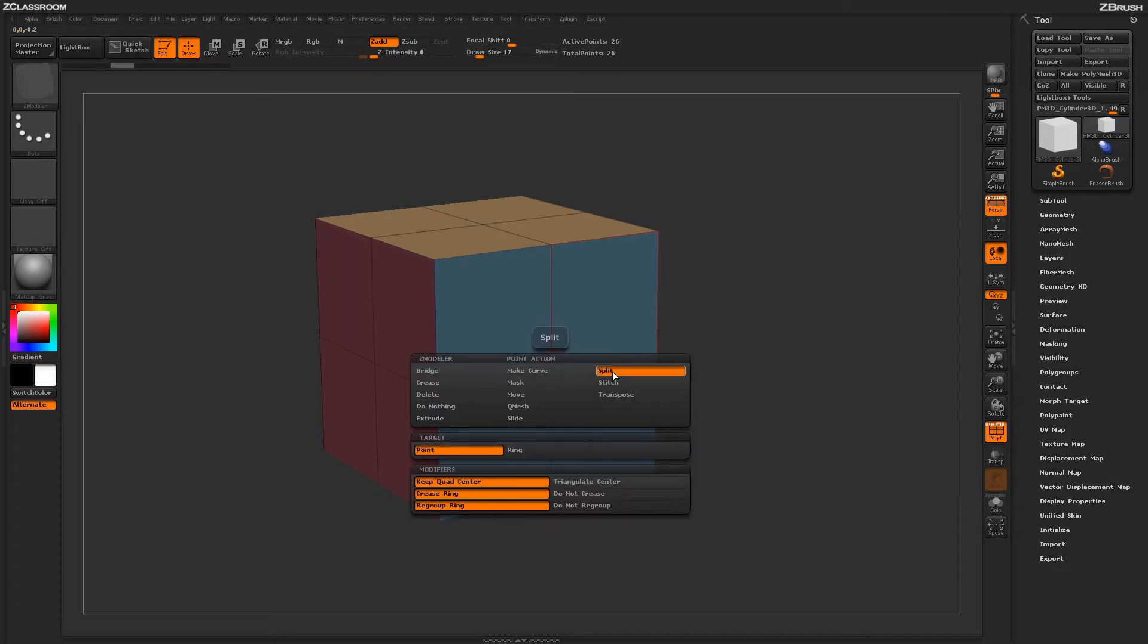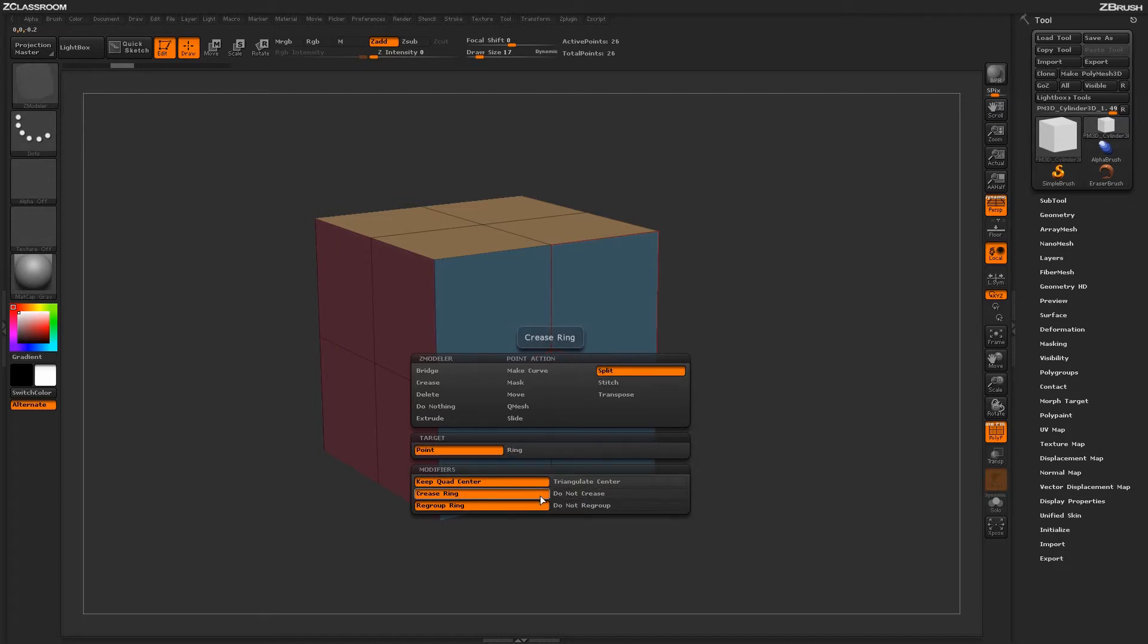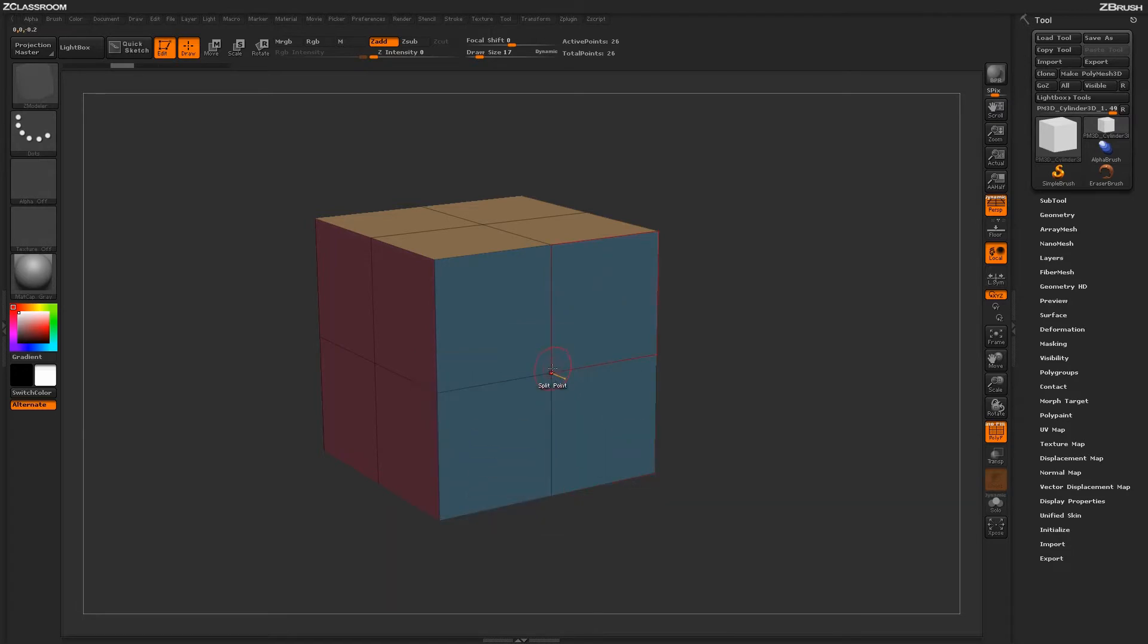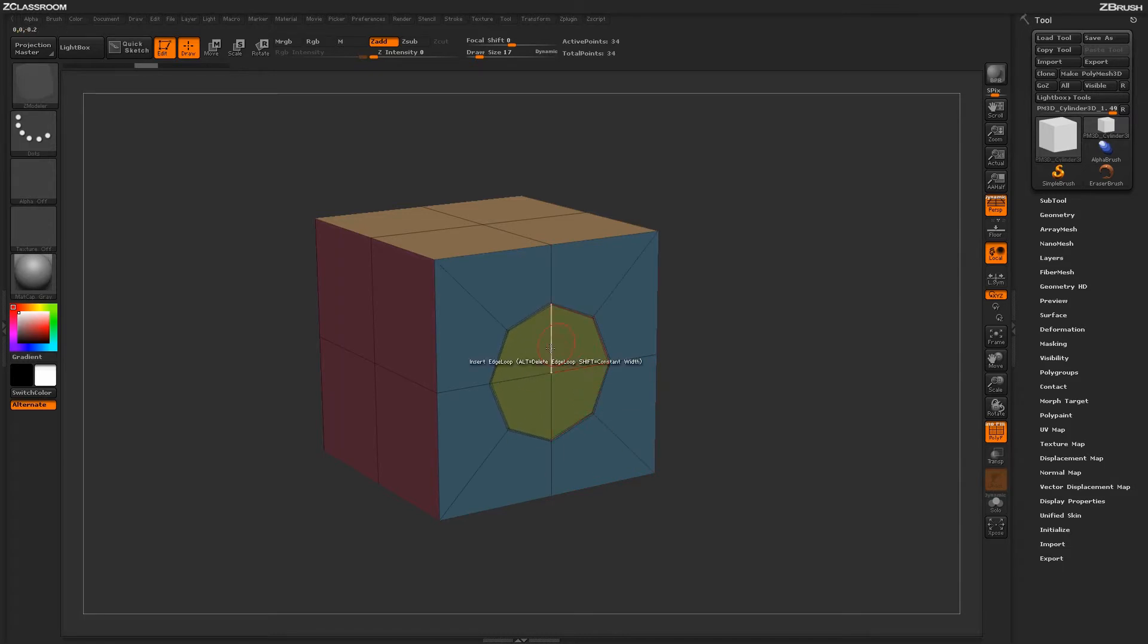With the split action selected, you'll see you have two targets, point and ring, and a series of modifiers down below. When using this split point action, you just hover over a point on your model and click and drag. It is going to split that point into this nice cylindrical shape.